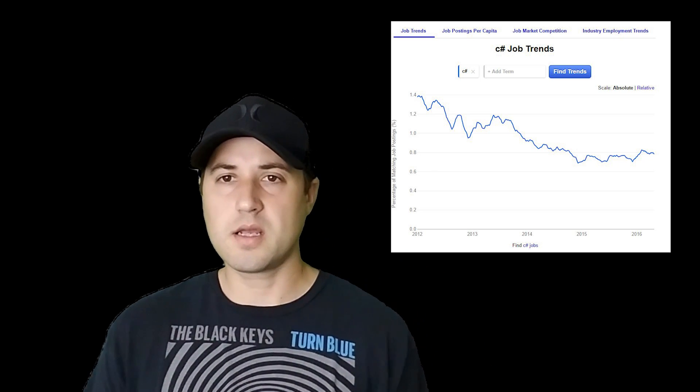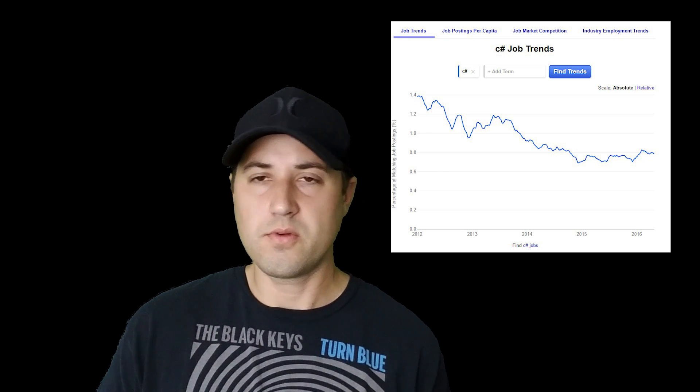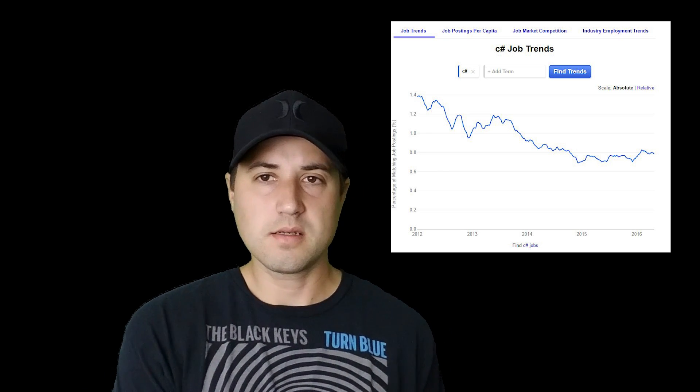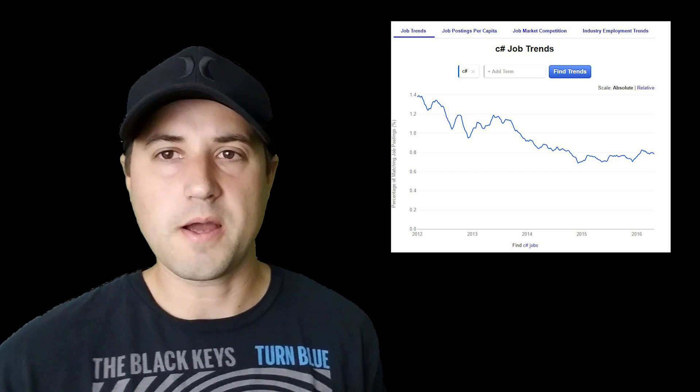Anyway guys, let me know what you think. Please subscribe to this channel — it helps me out. Thanks guys, bye.